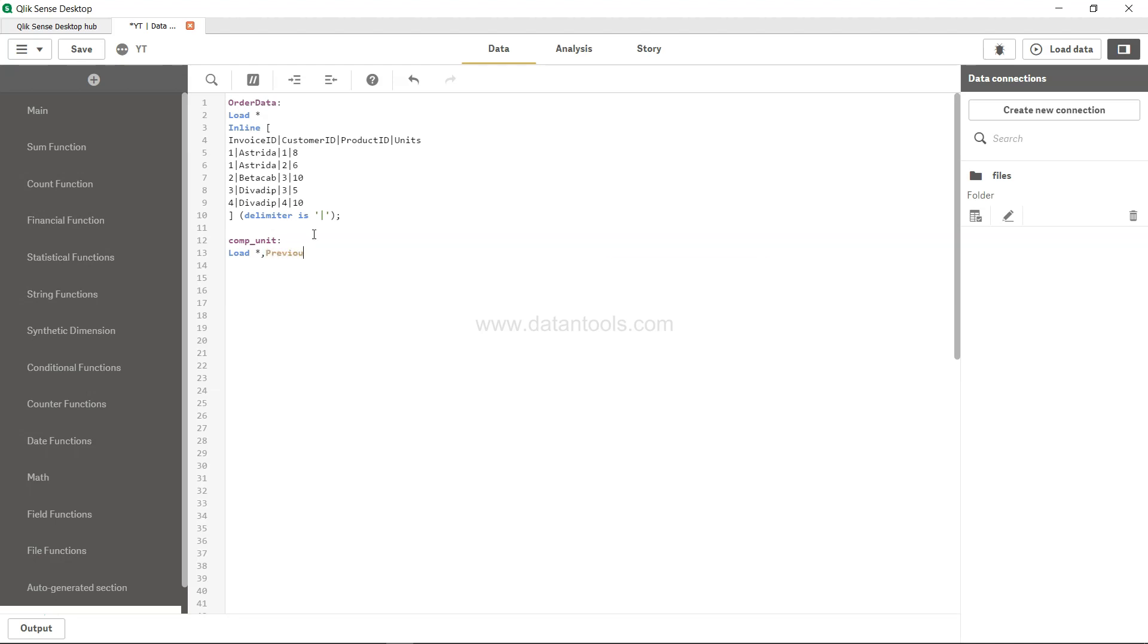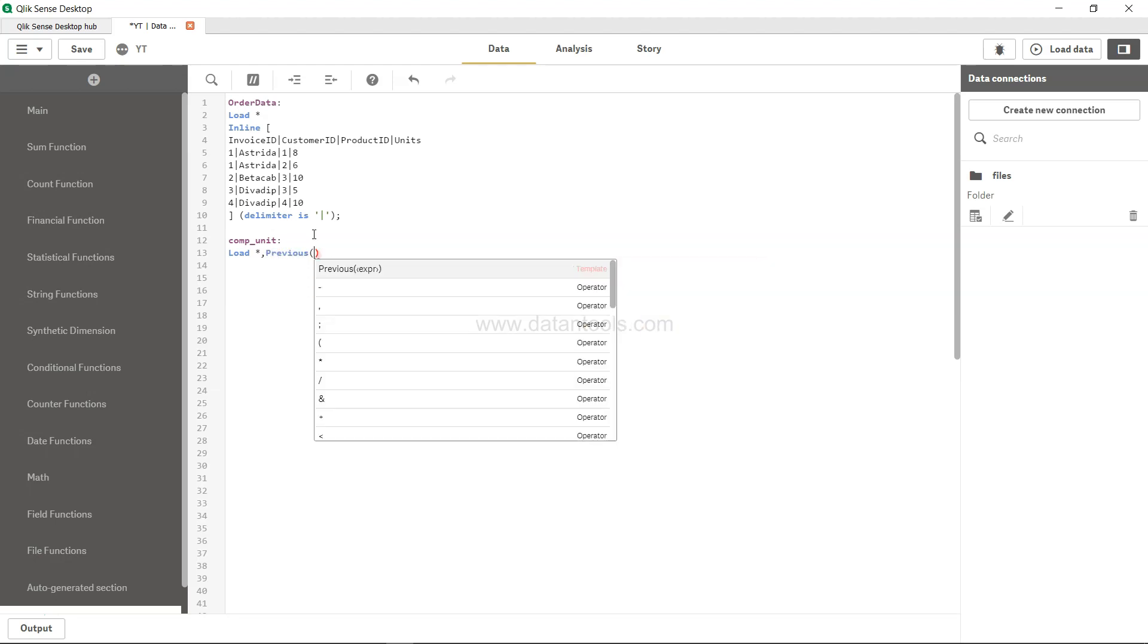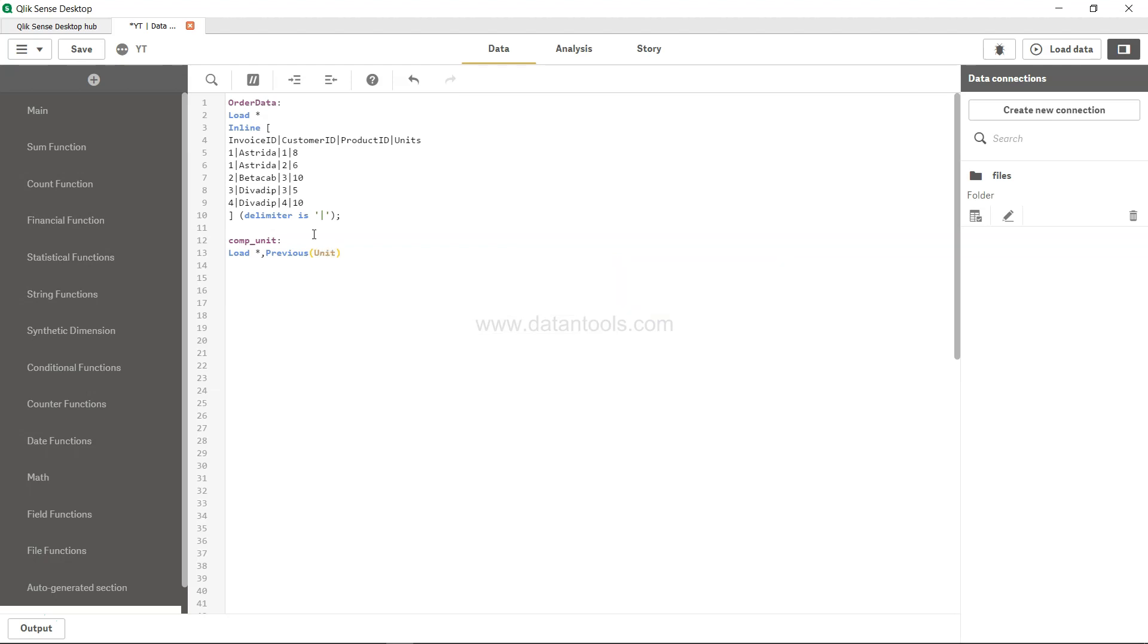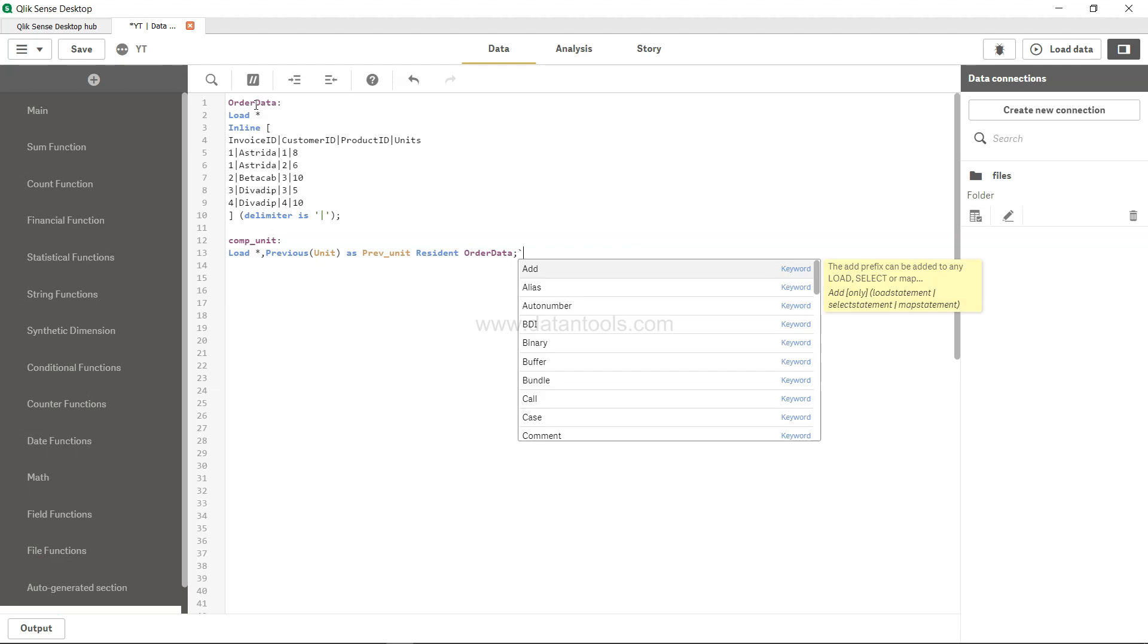And then I will say previous and in that I will specify unit as prev_unit, resident order data, because these are all the columns we need to fetch. So we resident the order data, that's it.